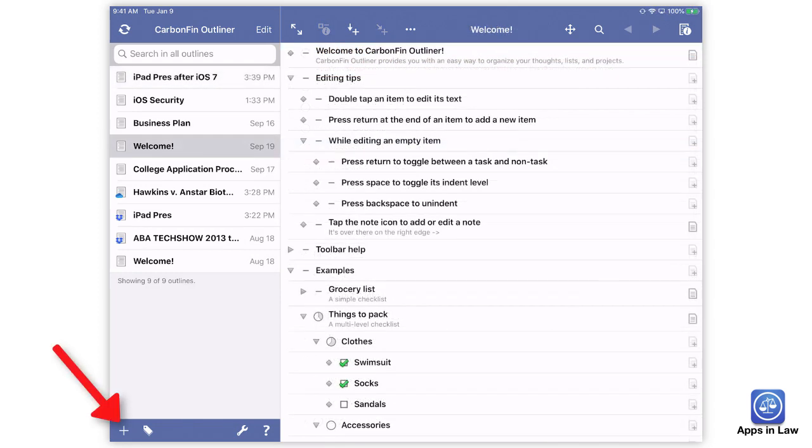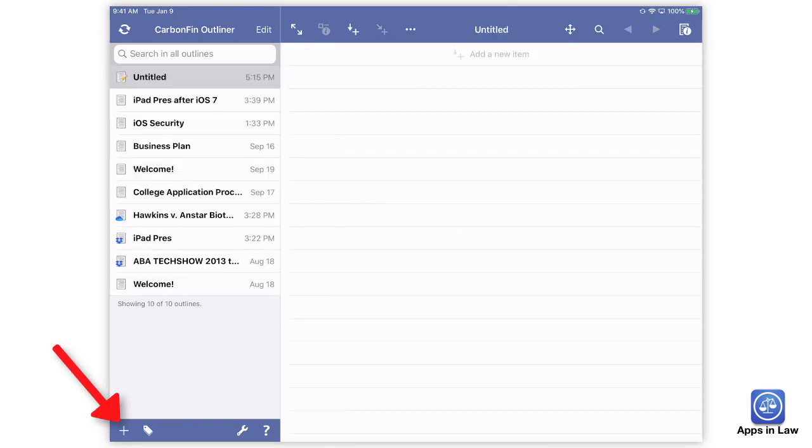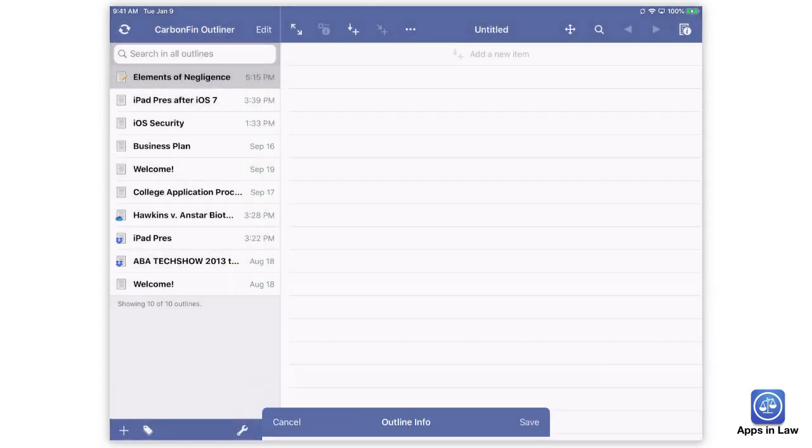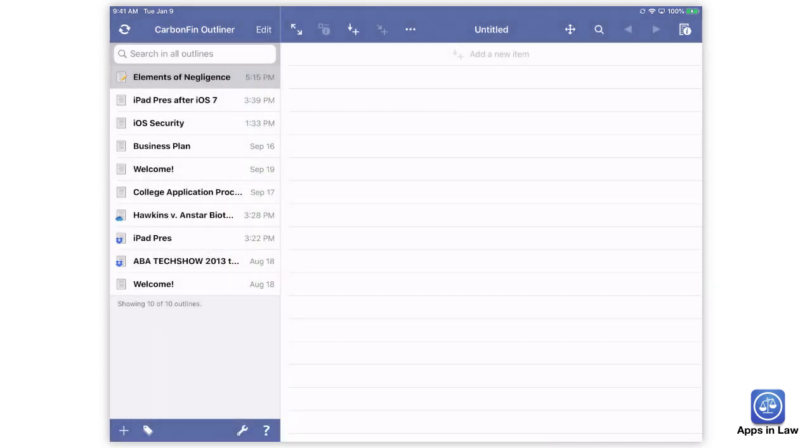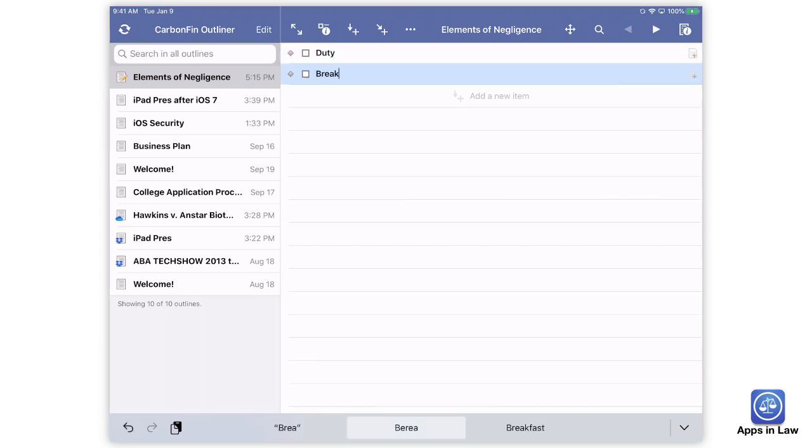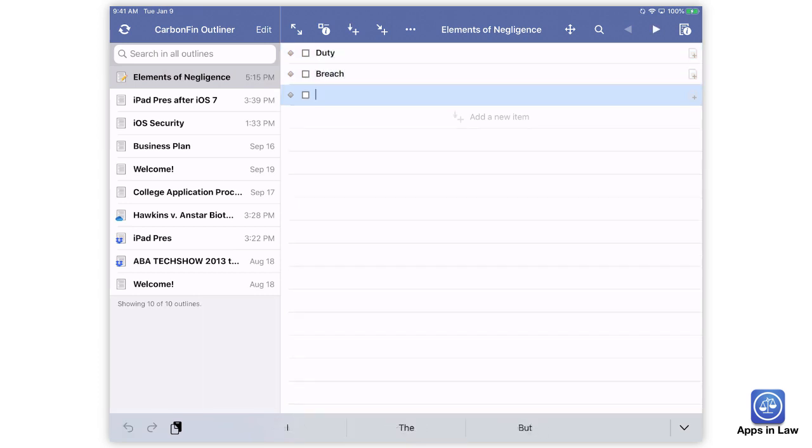I can open CarbonFin Outliner, tap the plus sign for a new outline, give it a name, and just start typing. Initially, I just keep typing to get everything out of my brain knowing that I can rearrange and edit later.